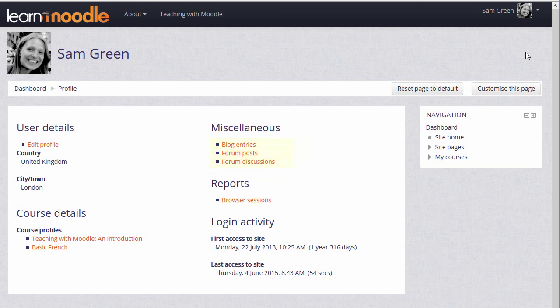There is a side block, the navigation block, which you'll see in many areas of Moodle. The links expand to take you to different areas of Moodle.